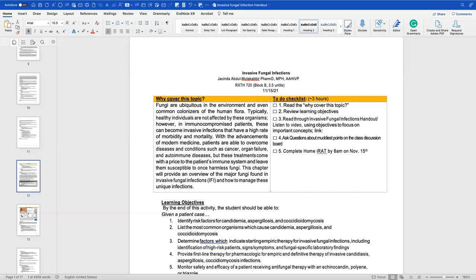Hi, everyone. We're going to get started with our last lecture on invasive fungal infections — some of my favorite infections, honestly.